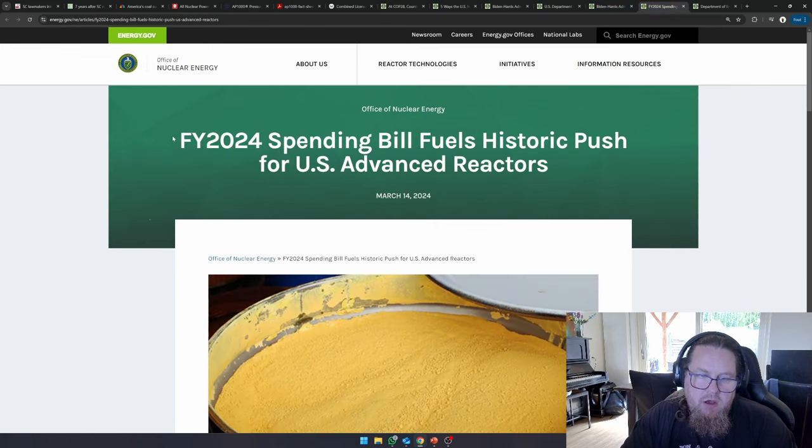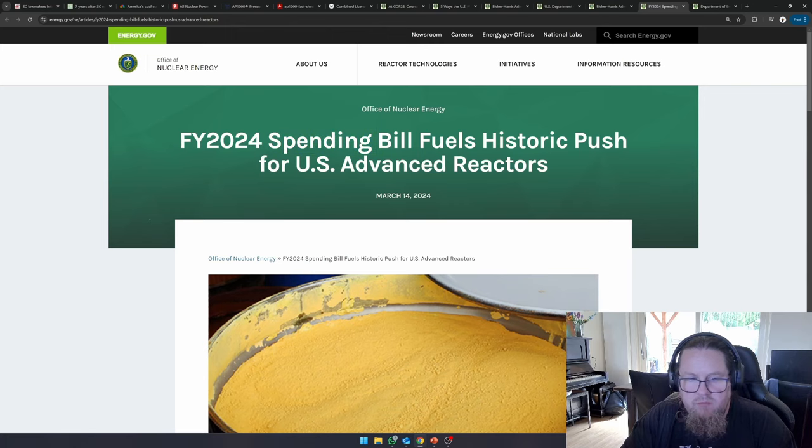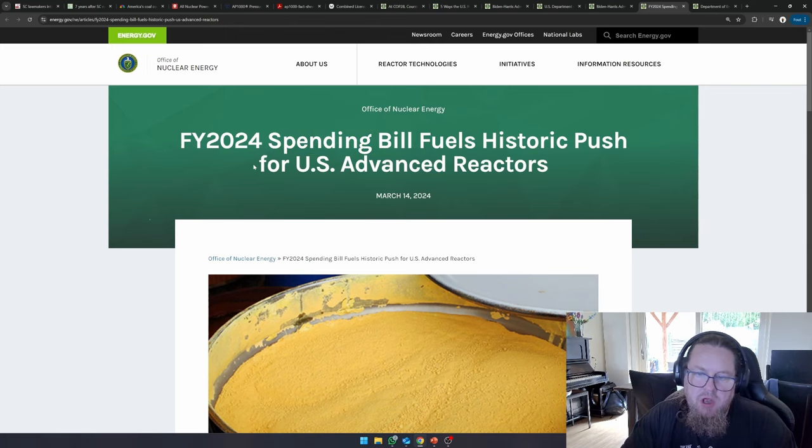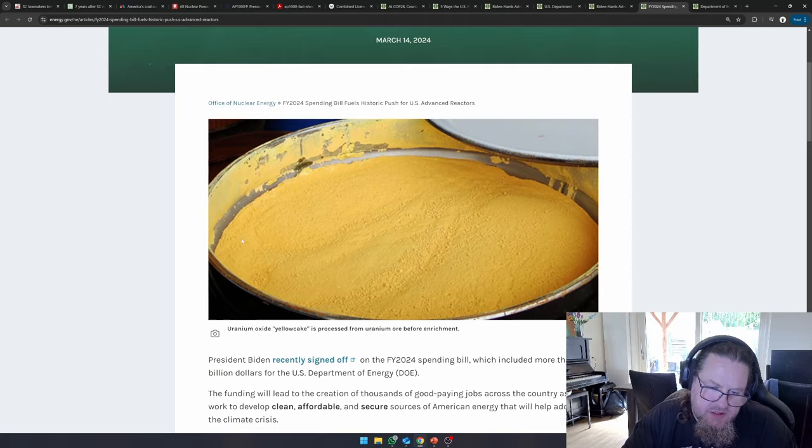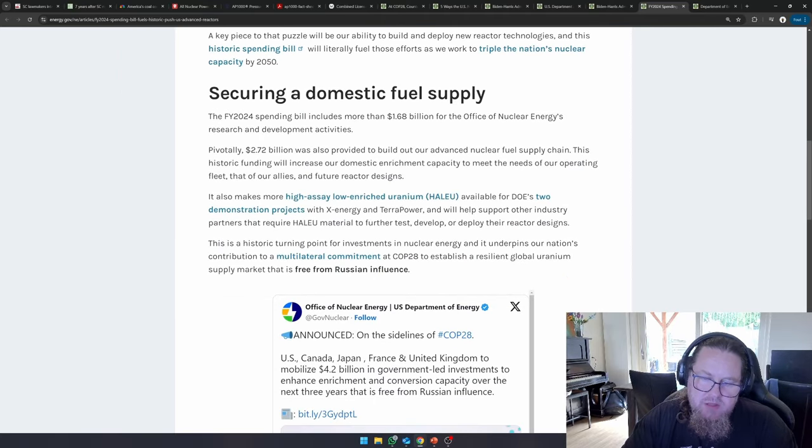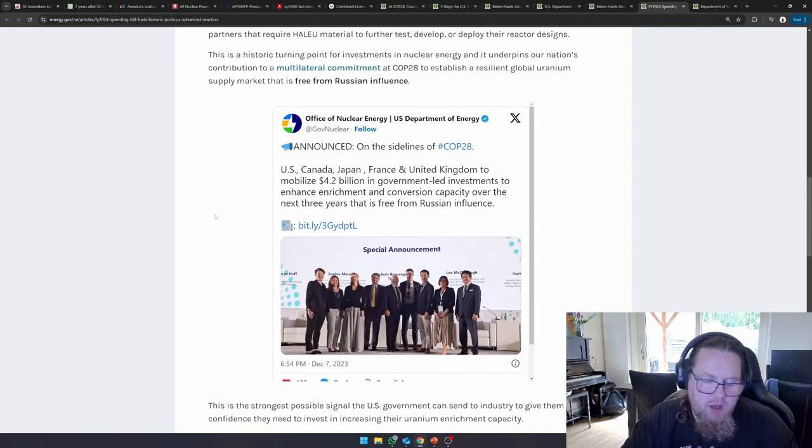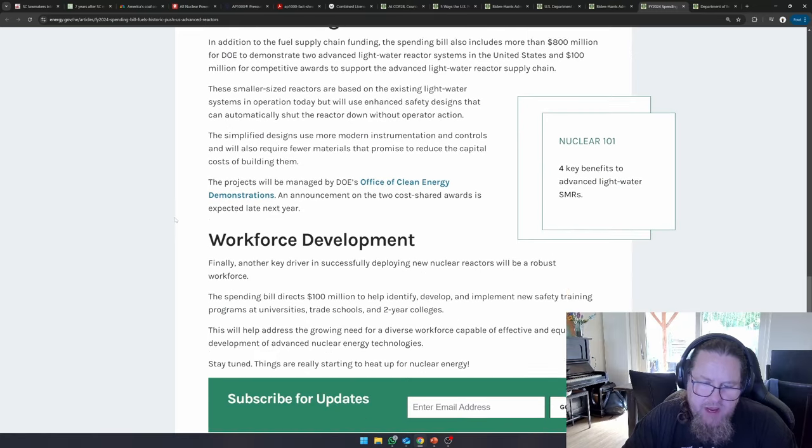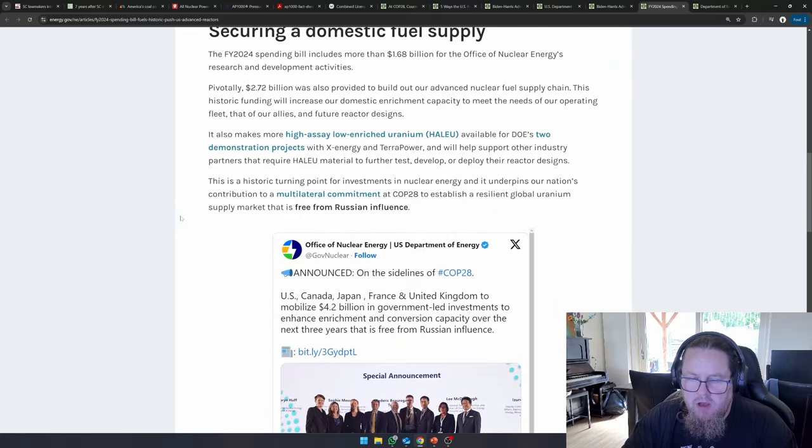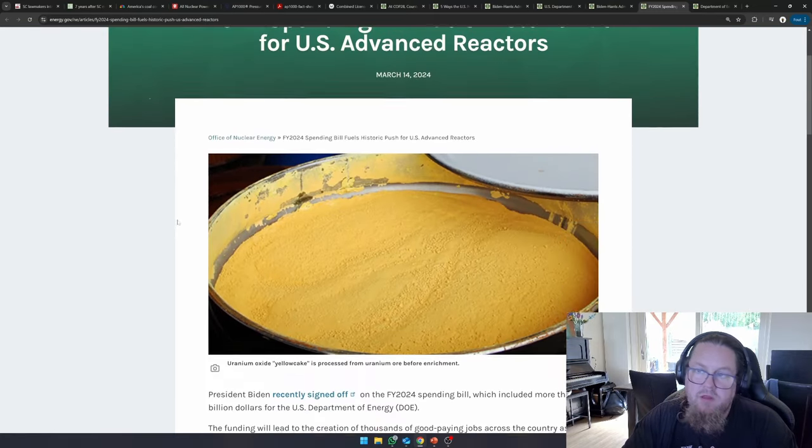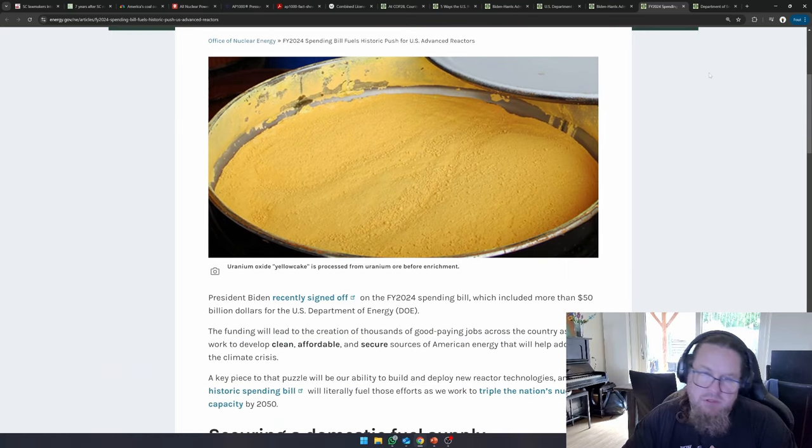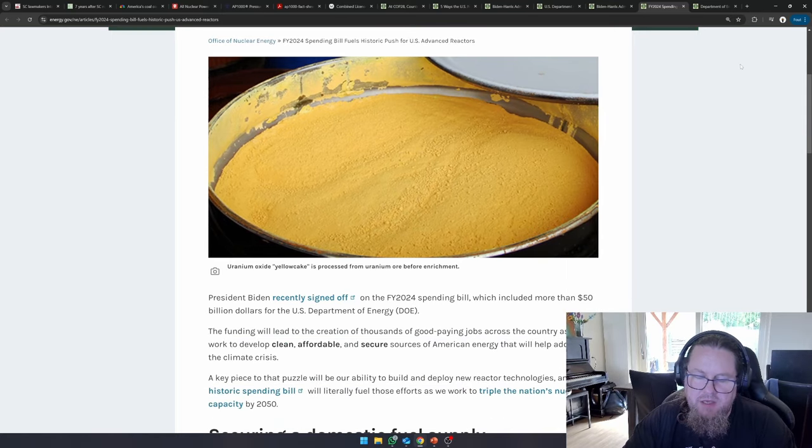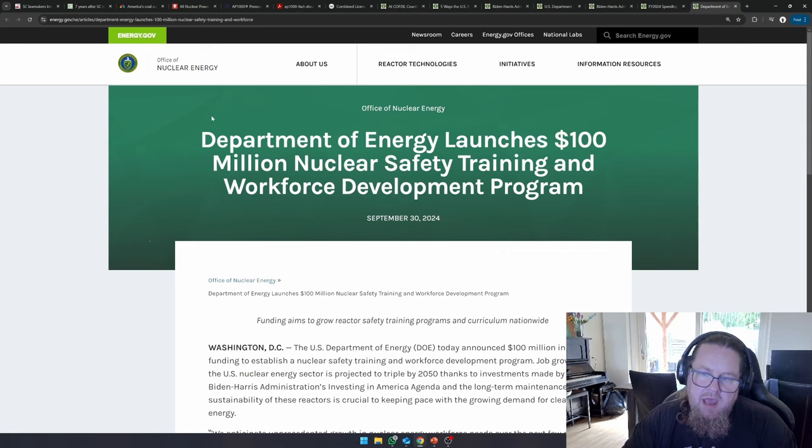And then finally, I don't know what this means, FY 2024 spending bill fuels historic push for U.S. advanced reactors. This is about HALEU, because some of these new small modular reactors, demonstration reactors, they need a higher enrichment for their uranium, just like Kairos power and X-Energy that we have been talking about recently.